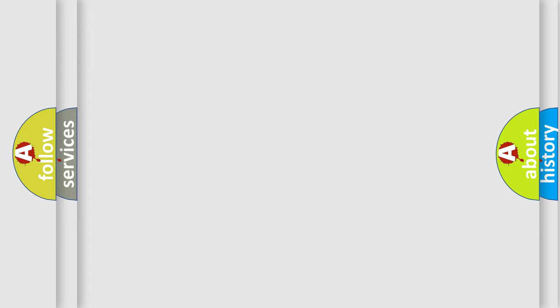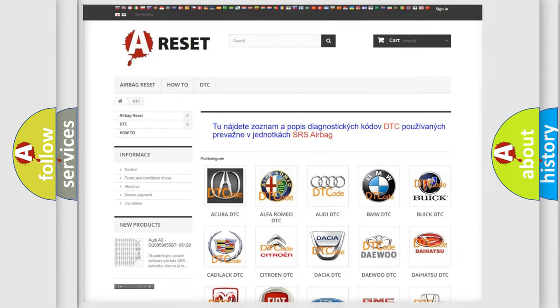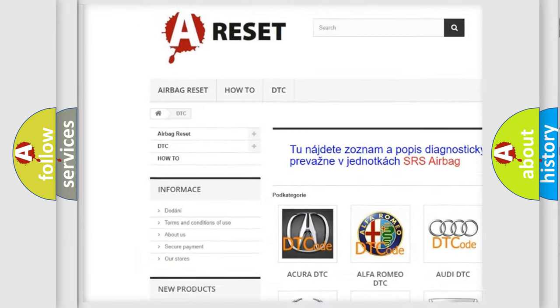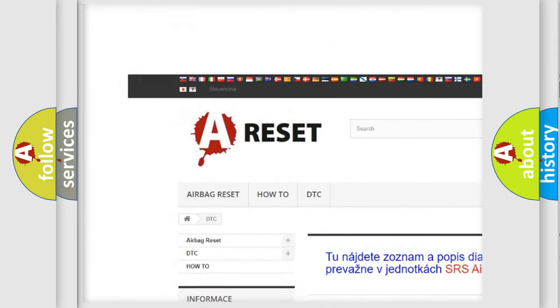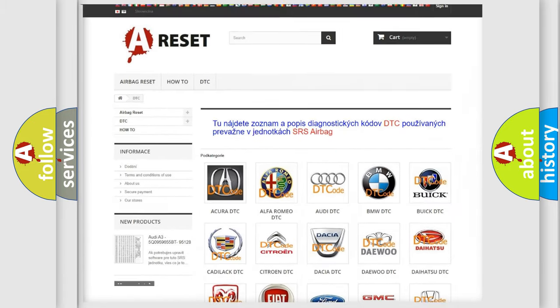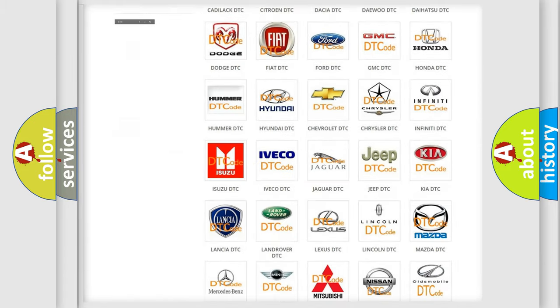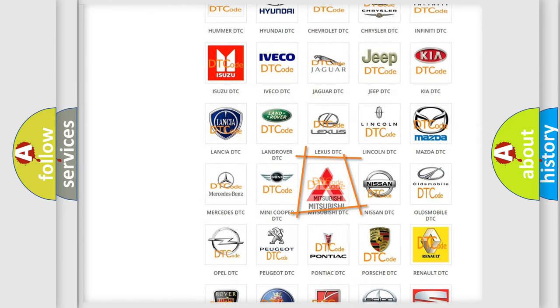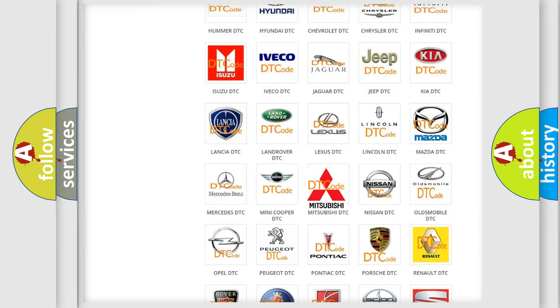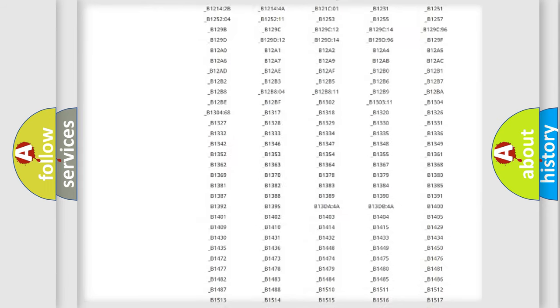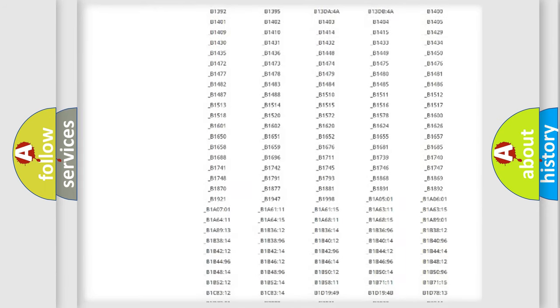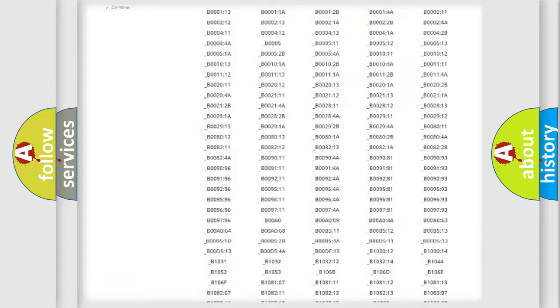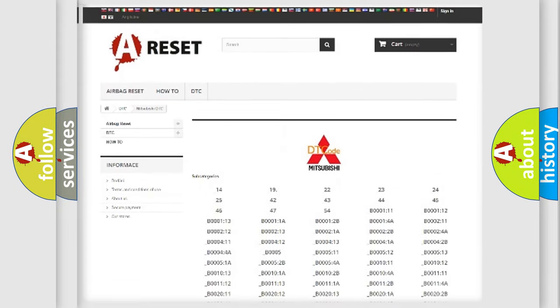Our website airbagreset.sk produces useful videos for you. You do not have to go through the OBD2 protocol anymore to know how to troubleshoot any car breakdown. You will find all the diagnostic codes that can be diagnosed in Mitsubishi vehicles.